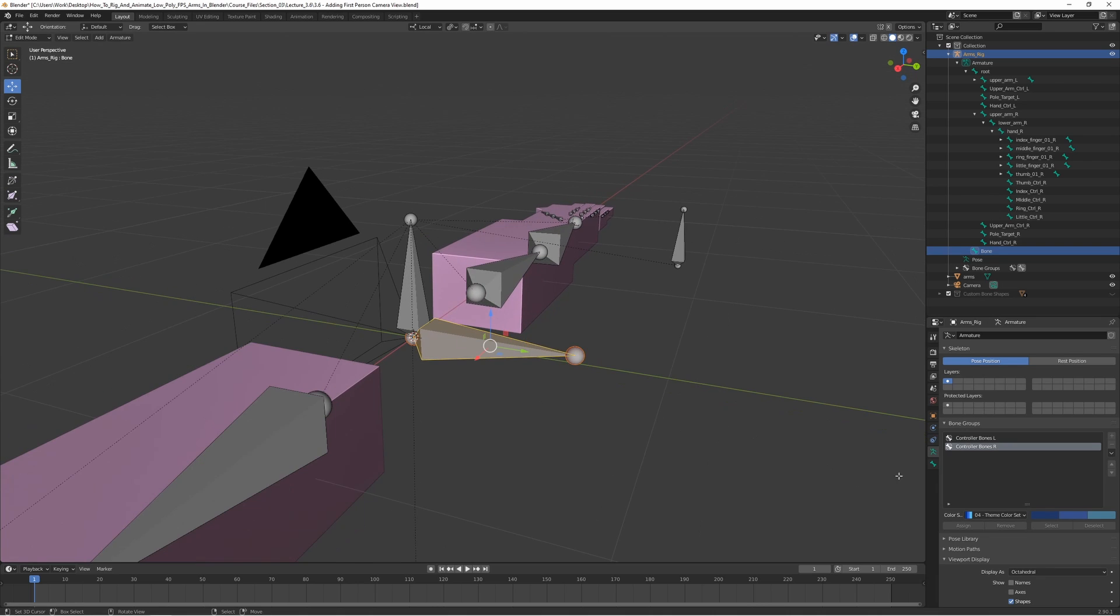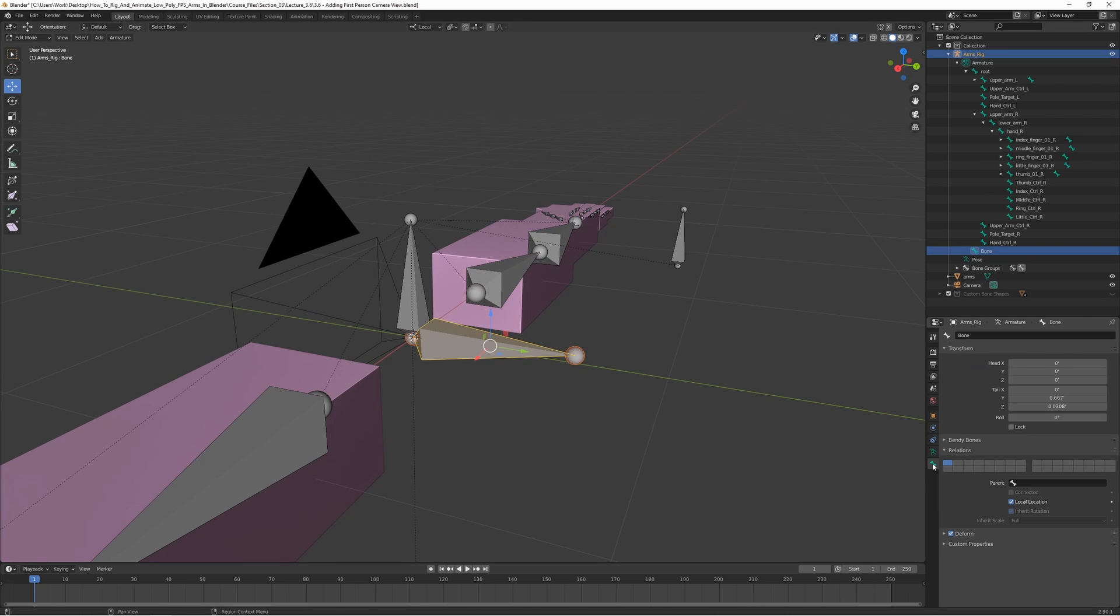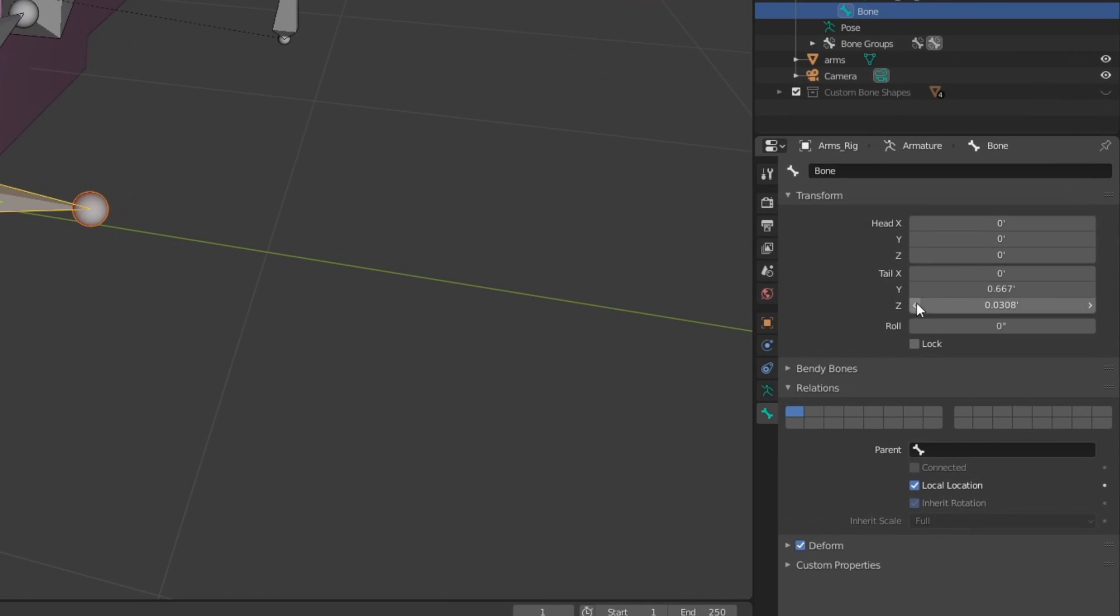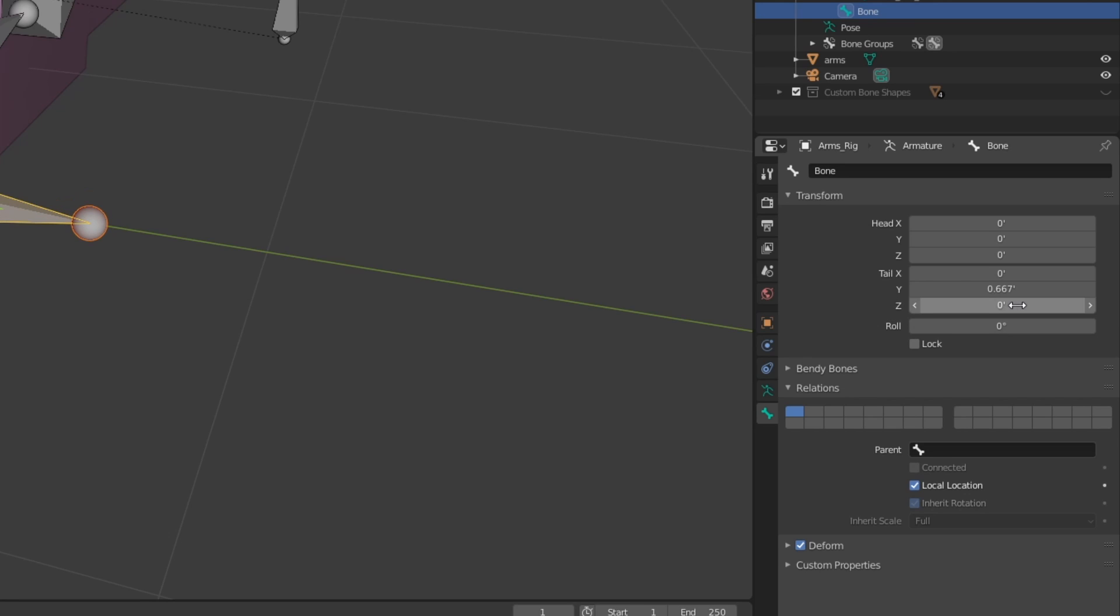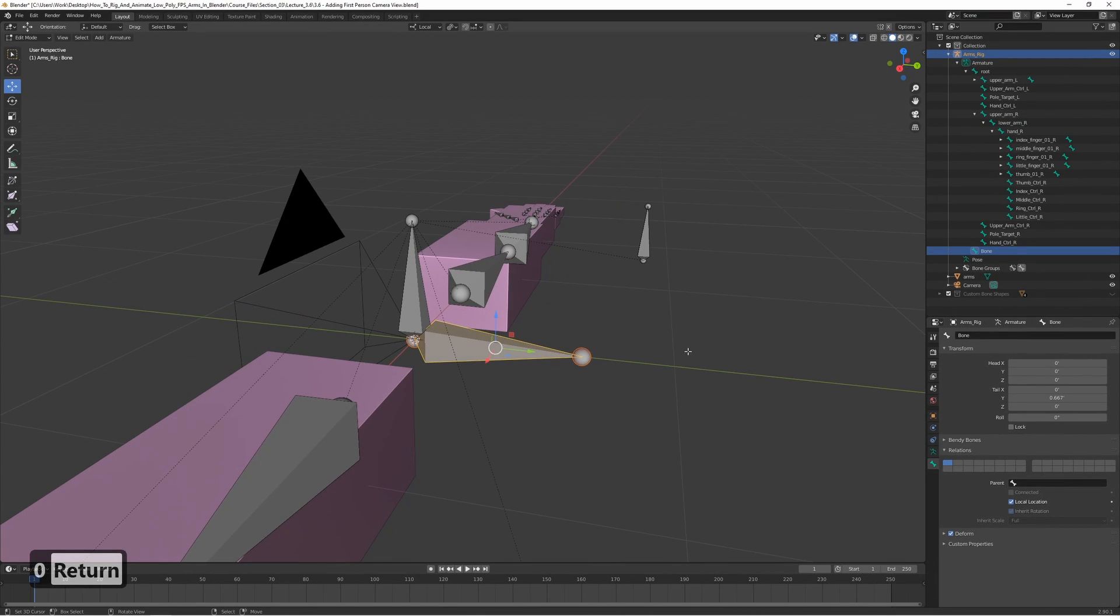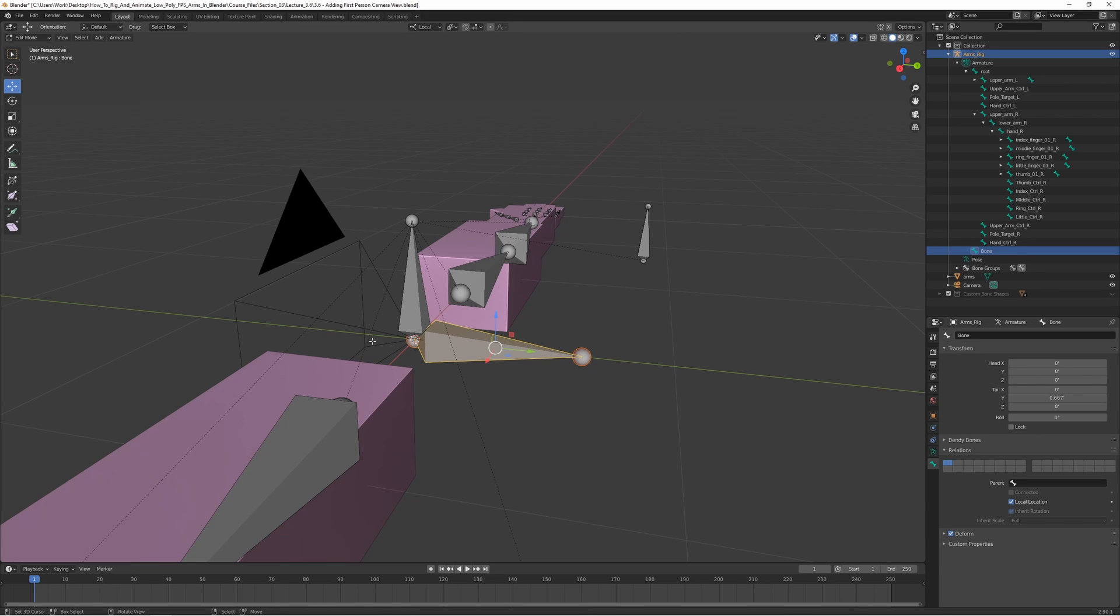Let's select the bone and go to bone properties, and set the tail Z to be zero, so we want it to be completely flat on the Z axis. Just a straight bone, straight up, like this.